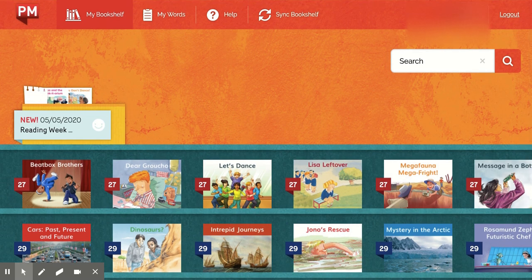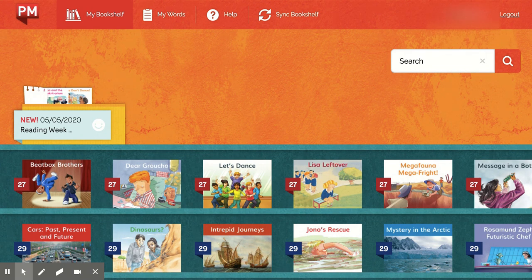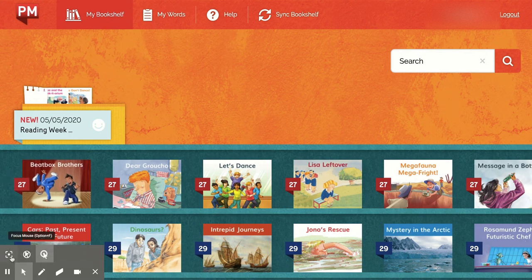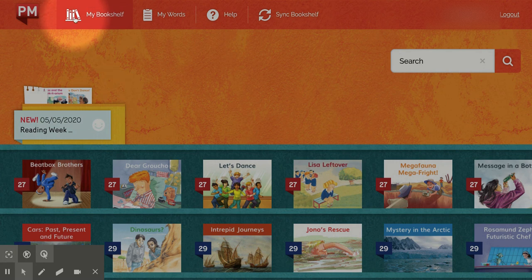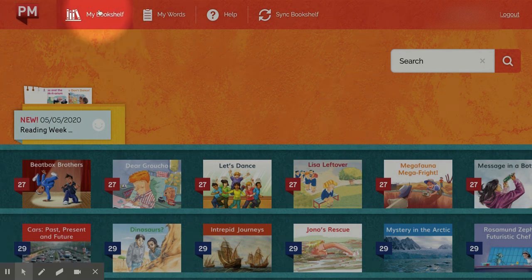Hi everyone, welcome back, it's Mr. Delaney here. In this video we're going to look at what it looks like when we log in to the PME collection. In particular, what is on my bookshelf — this tab up here.